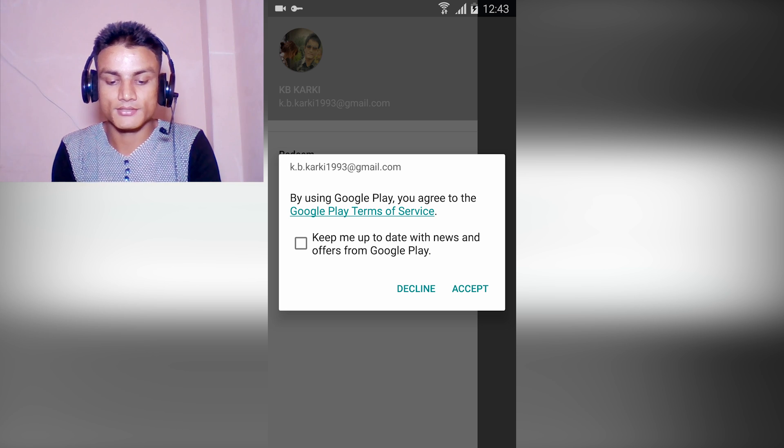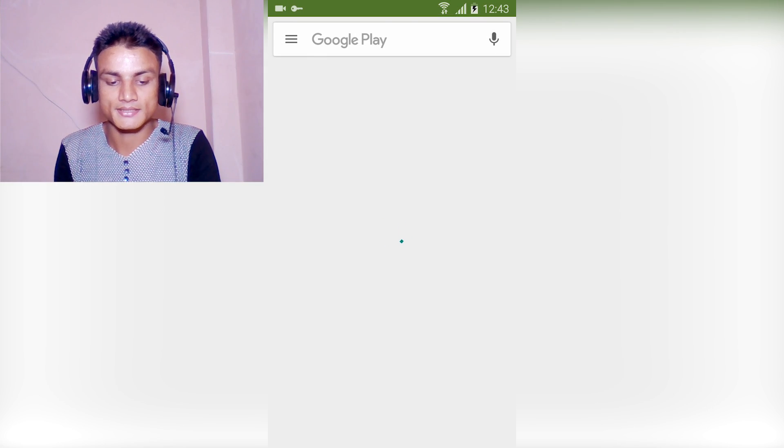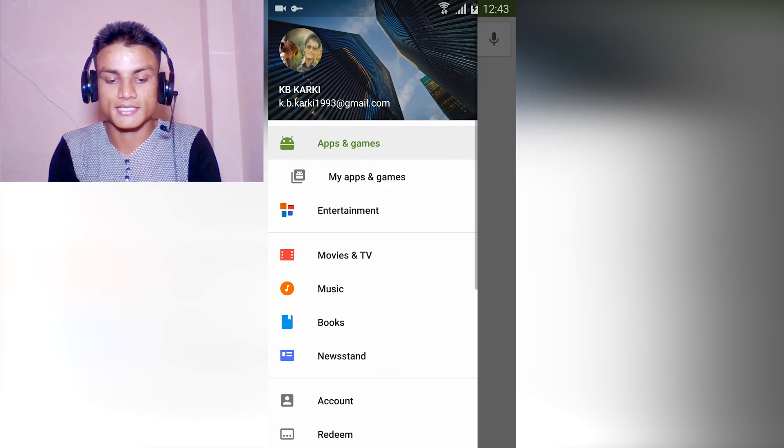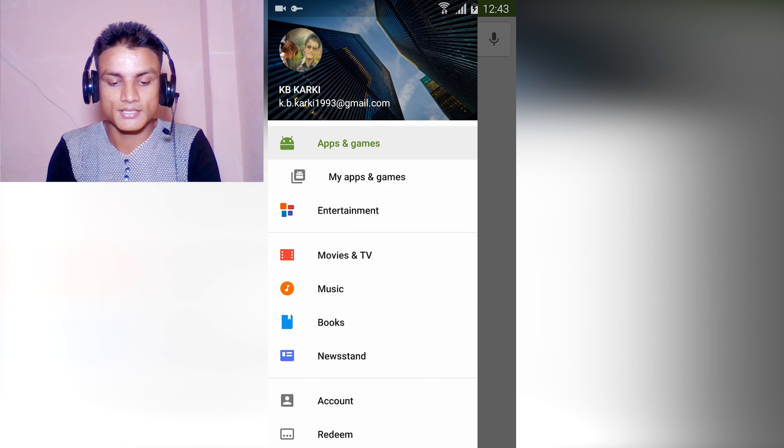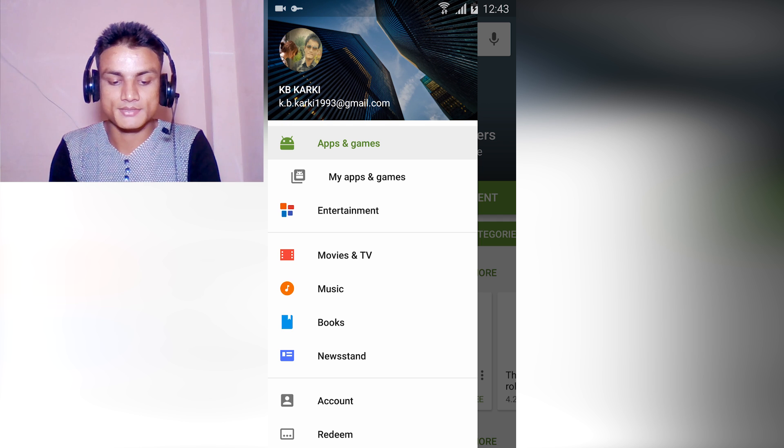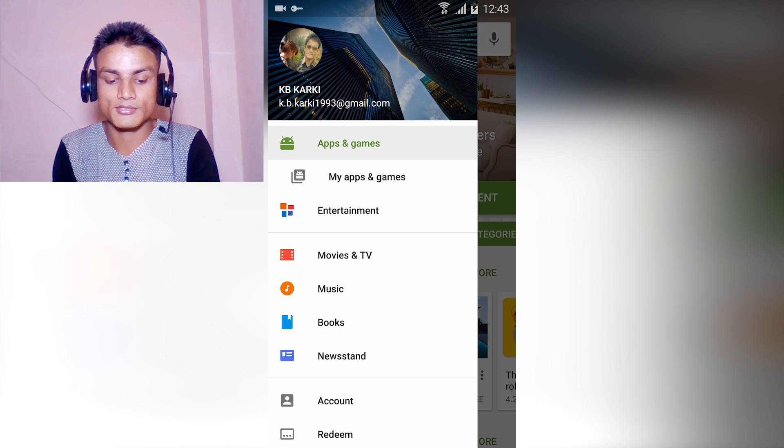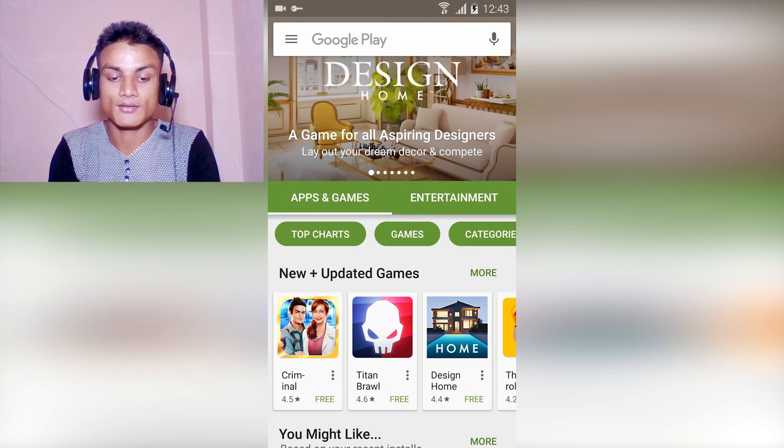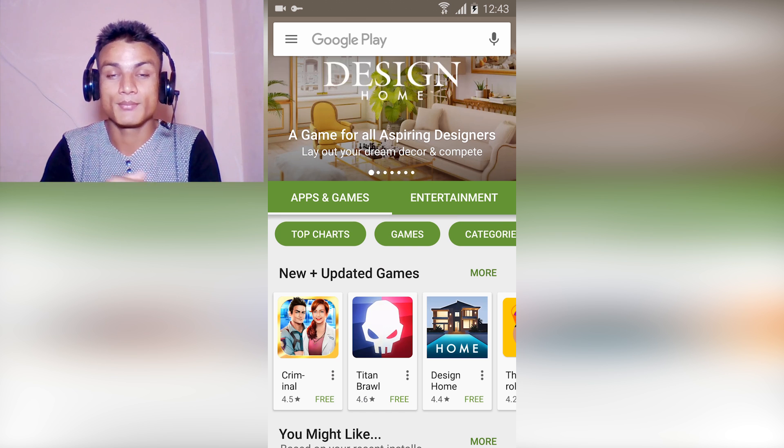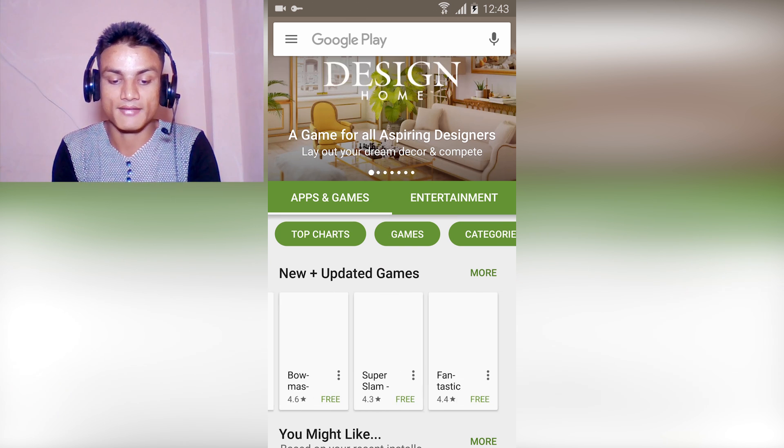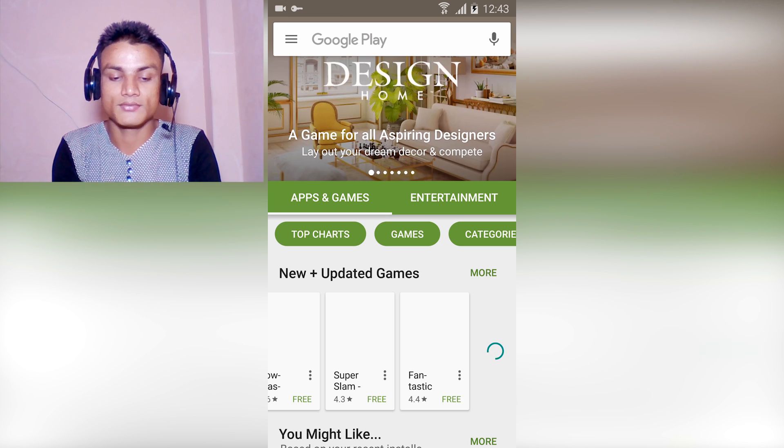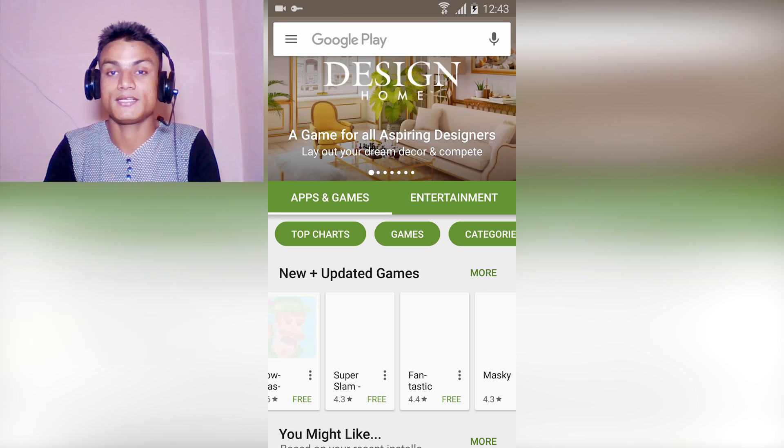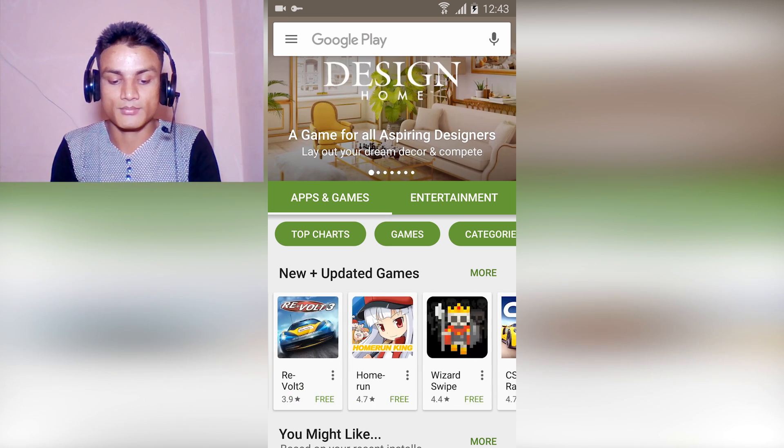As you can see, I have new options called My Apps, Entertainment, Movies and TVs, Music, Books, and Newsstand. This is how it looks in the US if you browse the Play Store from the US. You will have all the apps which are not available in your country, and you will have the US version of Play Store.